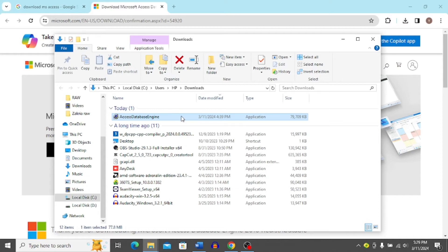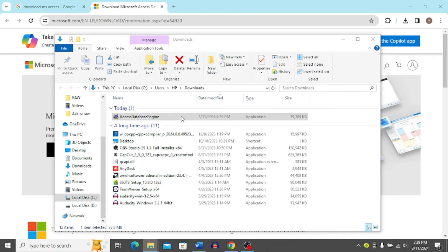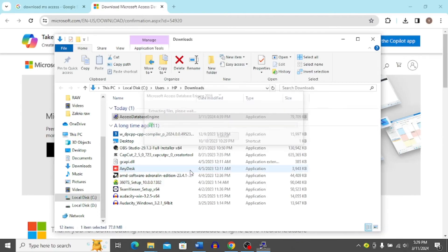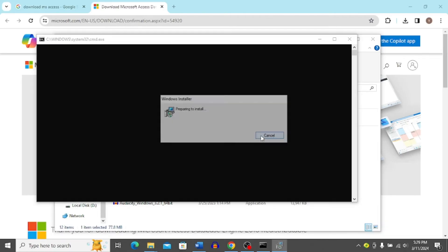Just double click on this file on your PC once you download it and then click yes. And now it's going to start the installation.